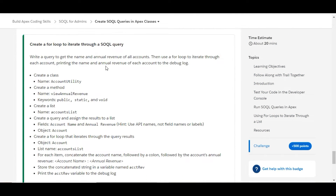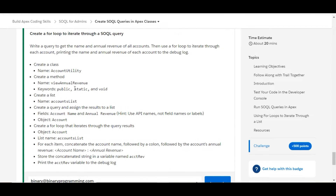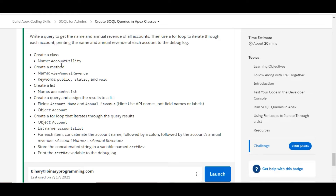In this challenge we need to create a for loop to iterate through a SOQL query. We need to write a query to get the name and the annual revenue of all the accounts, then use a for loop to iterate through each account and print the name and annual revenue to the debug log. The class, method, list, and query information is already given to us.